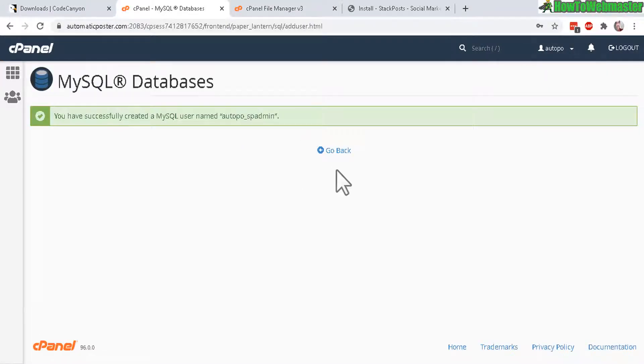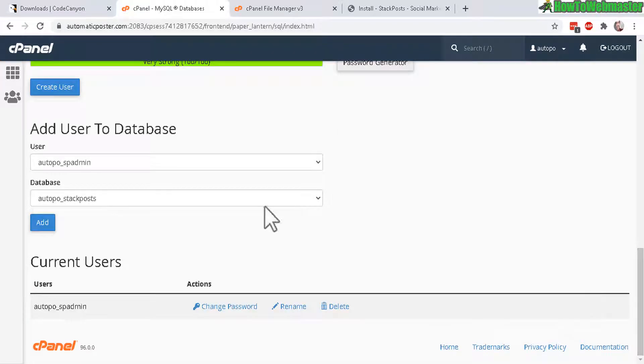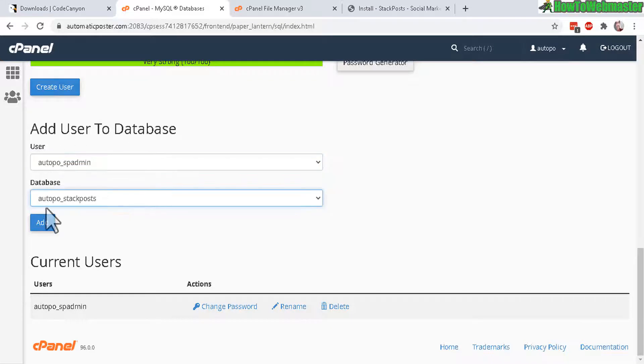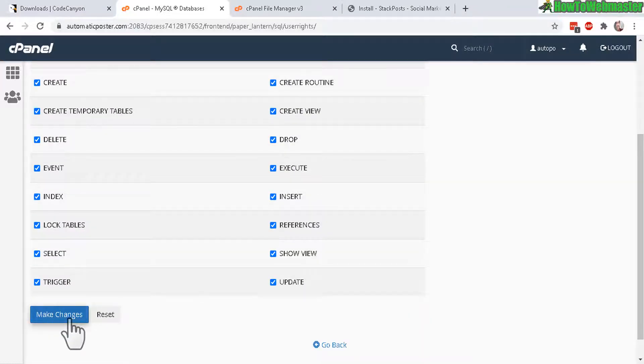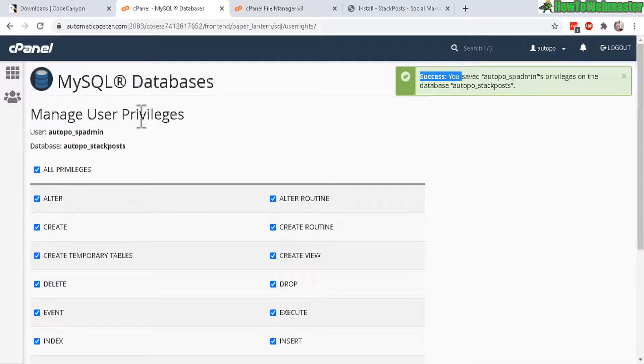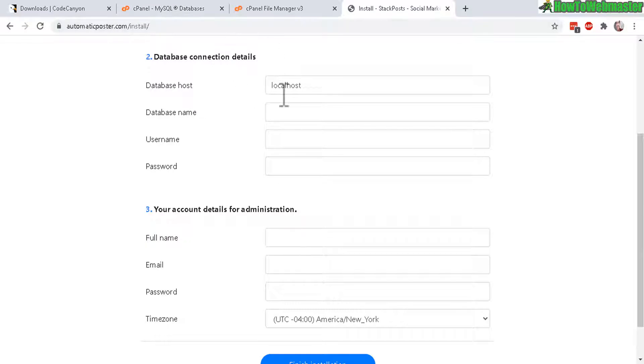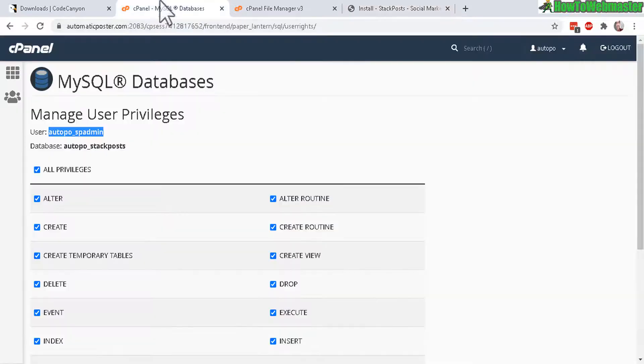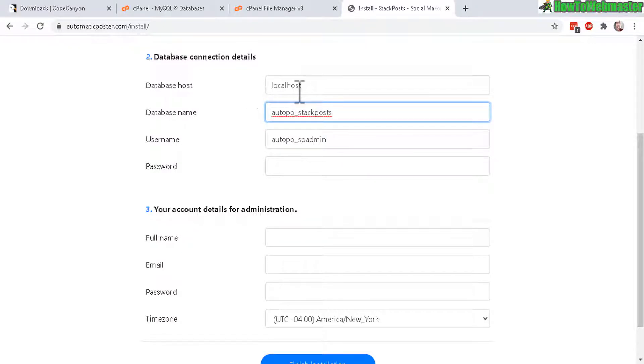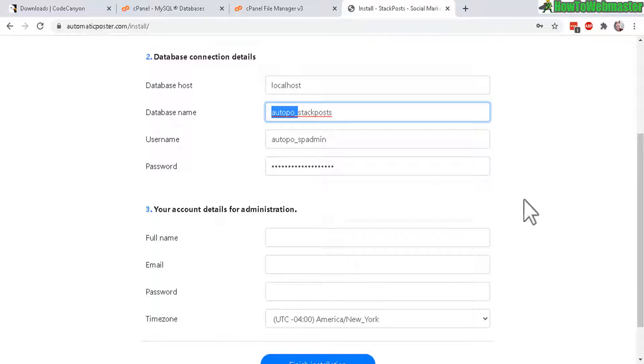Scroll all the way down to the bottom where it says right here, add user to database. And then make sure you select the correct user that you just created. And then the database you just created. Click on add. And here click on all privileges for this user. And then click on make changes. And you will see success right here. Now let's copy this. The whole entire thing. And then go back to the install right here. So that was the database user. Paste it in. And then do the same for your database name right here. And localhost. 99% of the time is going to be the database host name. So leave that alone. And next down here, password. Just enter in your password without the first part right here. You don't need that part for the password. Just straight enter in your password.